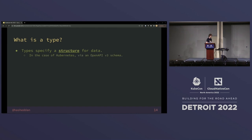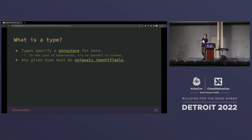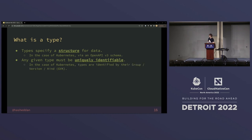In the case of Kubernetes, when we have types that are either built in or defined at runtime, we do that via an OpenAPI v3 schema. Any given type has to be uniquely identifiable. If we're going to say this type has this structure and can be validated in this way and has behavior attached to it, we have to be able to identify it relative to other types. In Kubernetes, we identify types by group, version, and kind — or GVK.